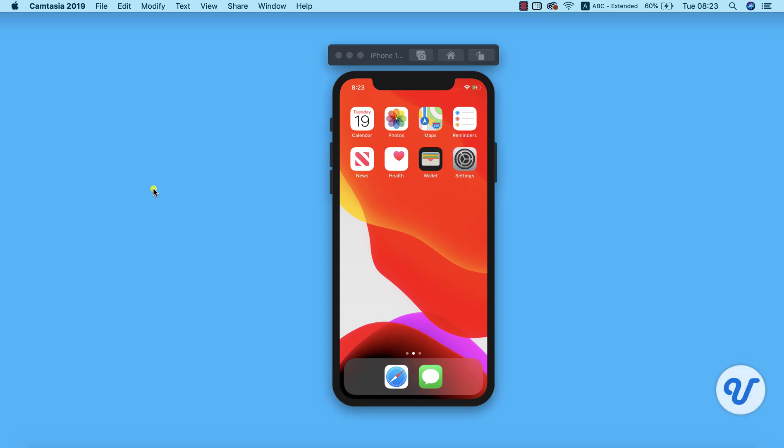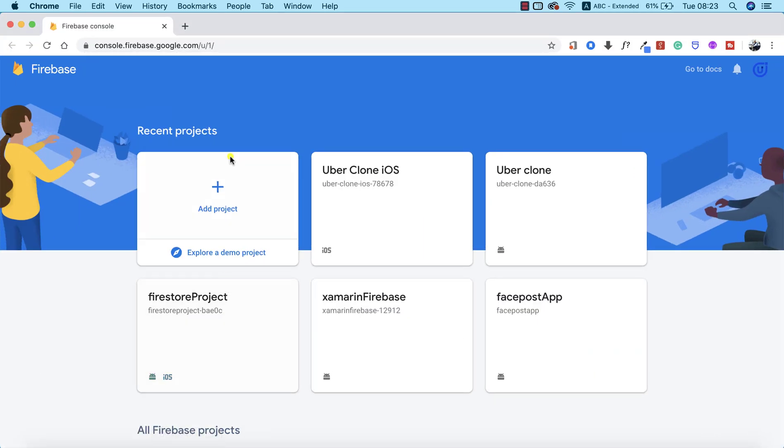Now the next thing we need to do is set up our Firebase database and Firebase authentication. To do this, we need to pull up Google Chrome and log on to console.firebase.google.com. I've already opened up this particular URL.